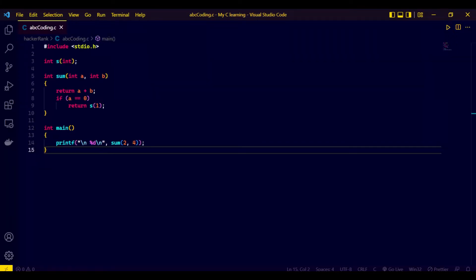Hey guys, welcome back to another series of problems in VS Code while coding in C. Today's problem is about the 'ld returned one exit status' error, and first I'll demonstrate the error.